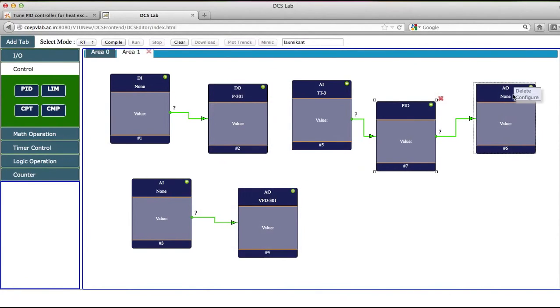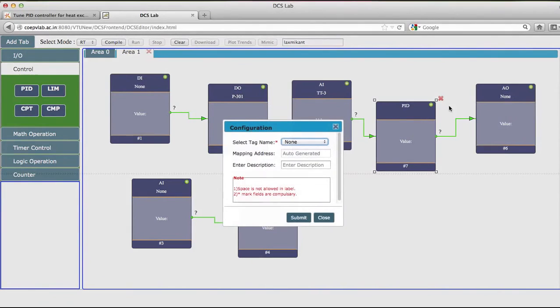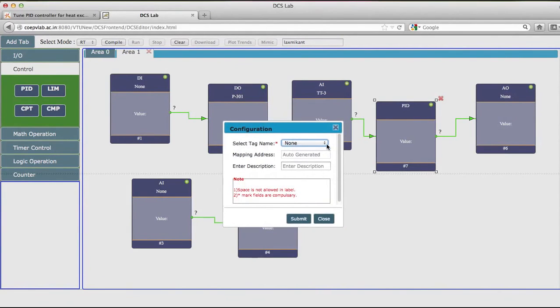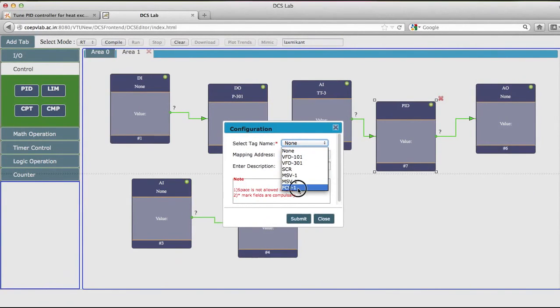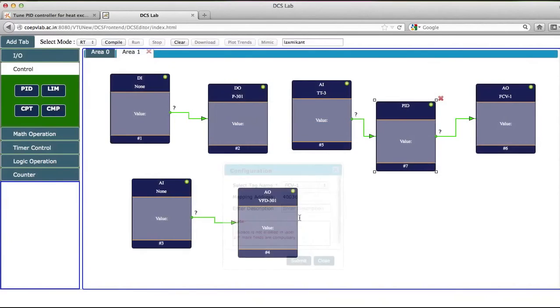I will configure this as a control valve, that is FCV1, and then I will submit this value.